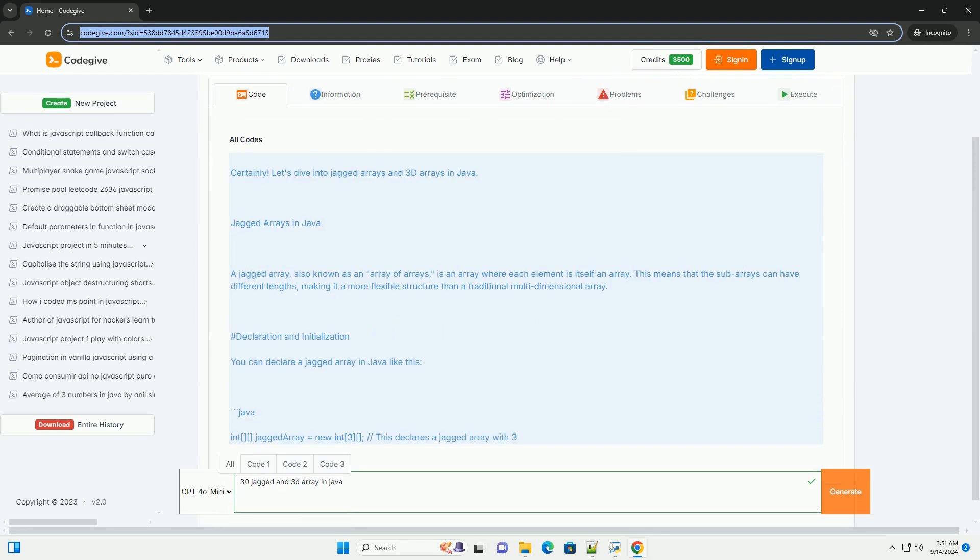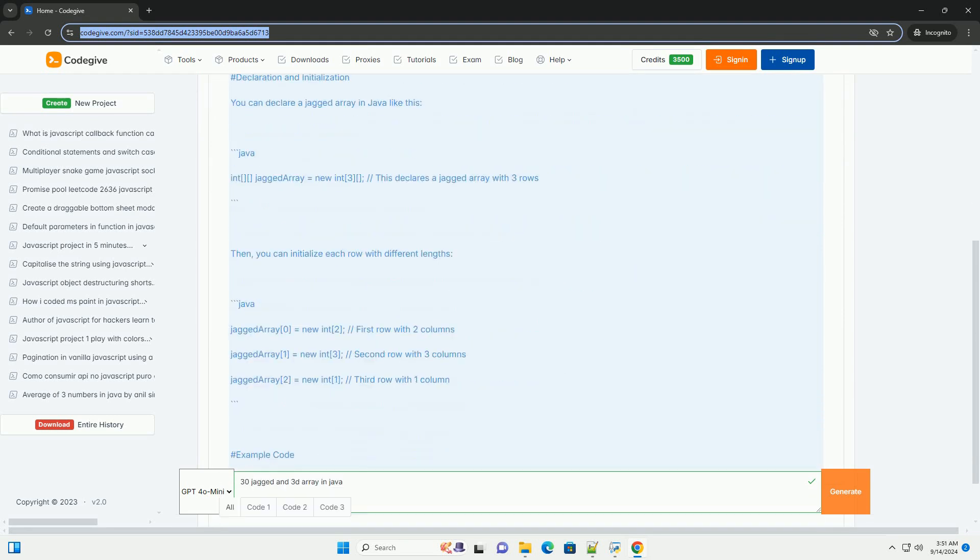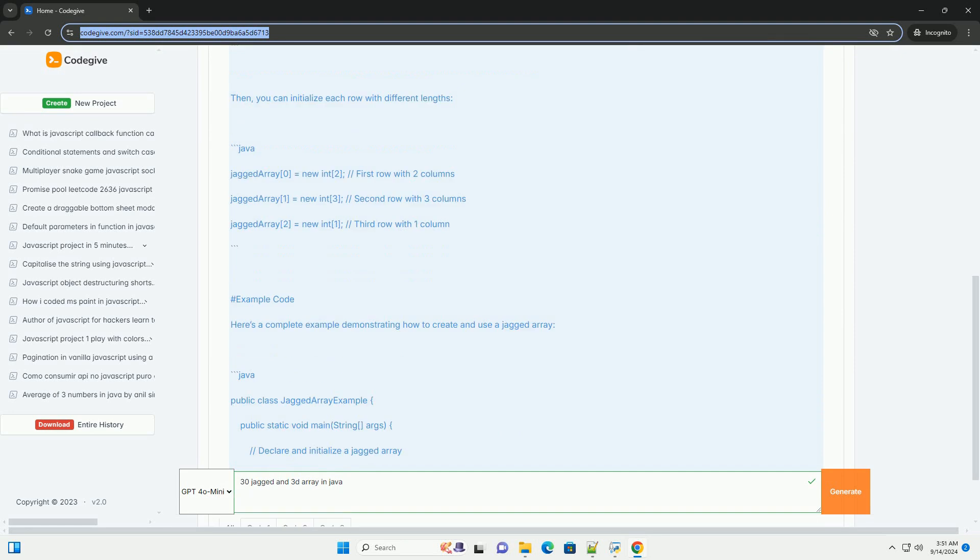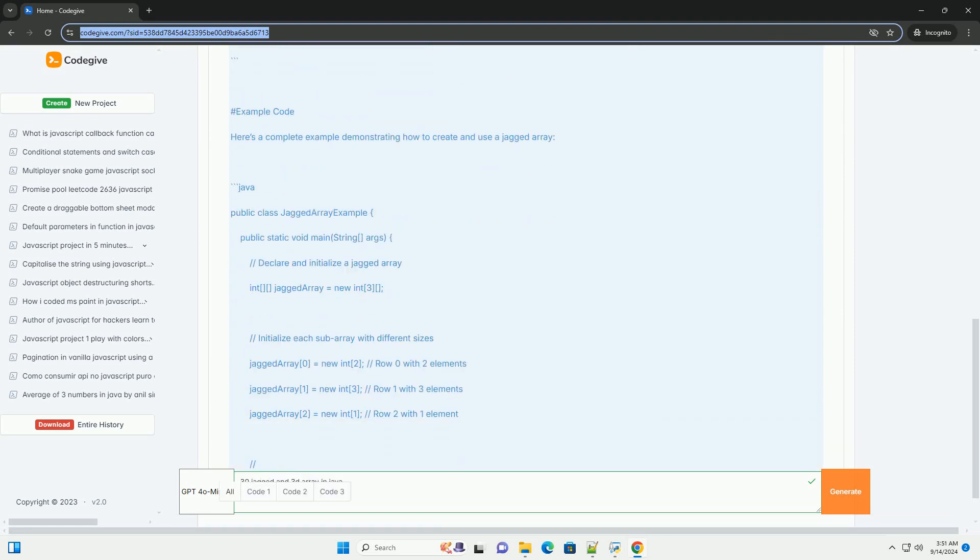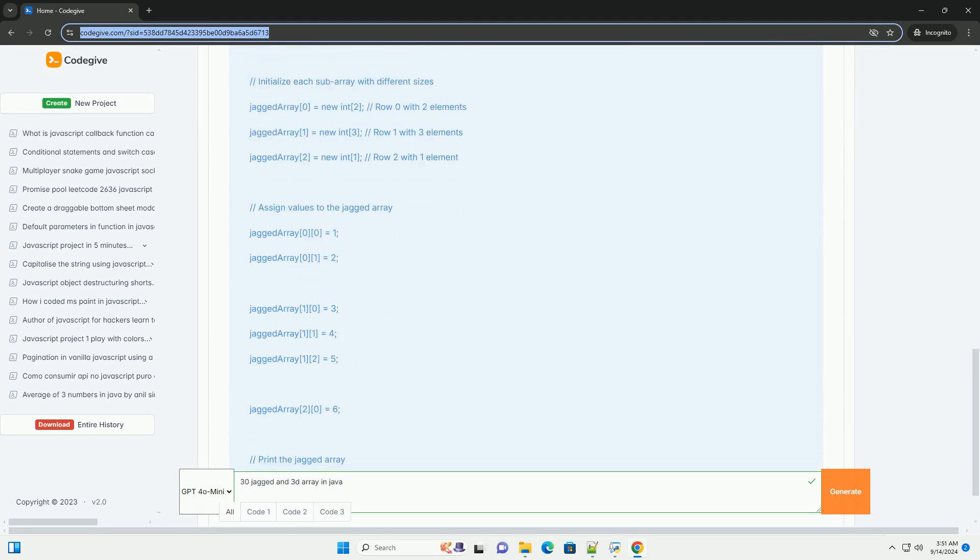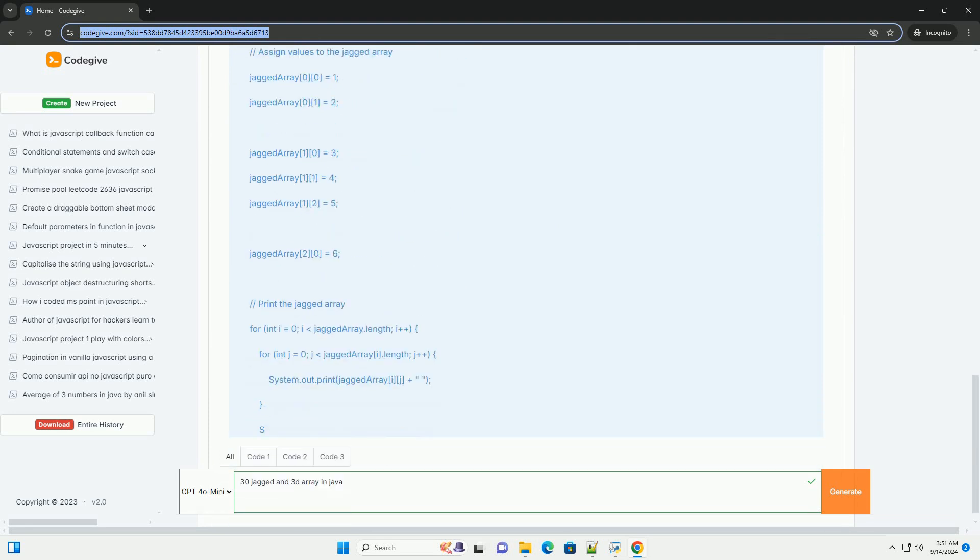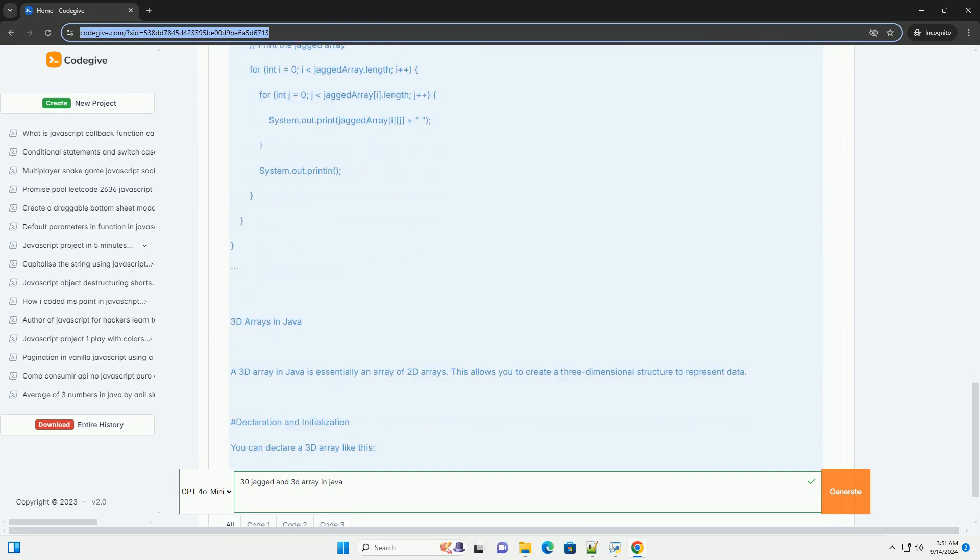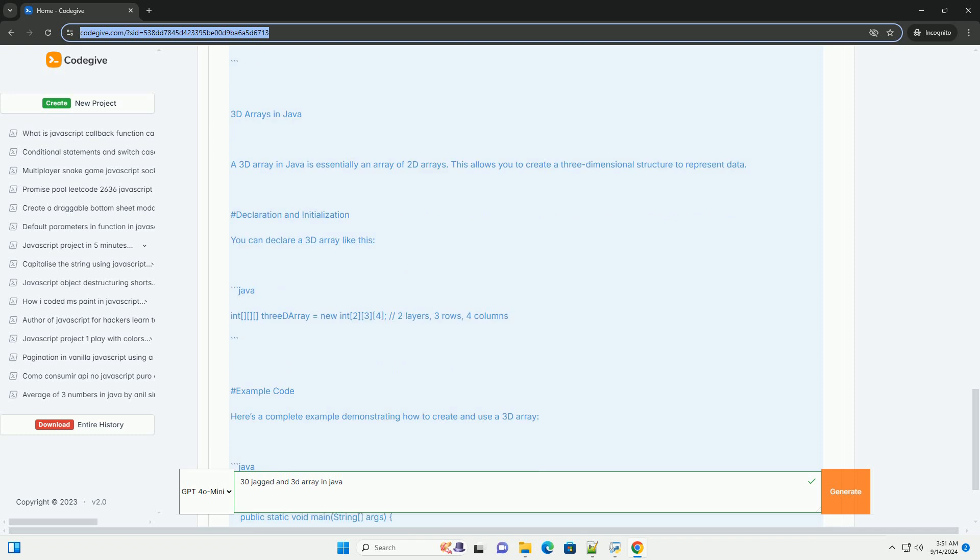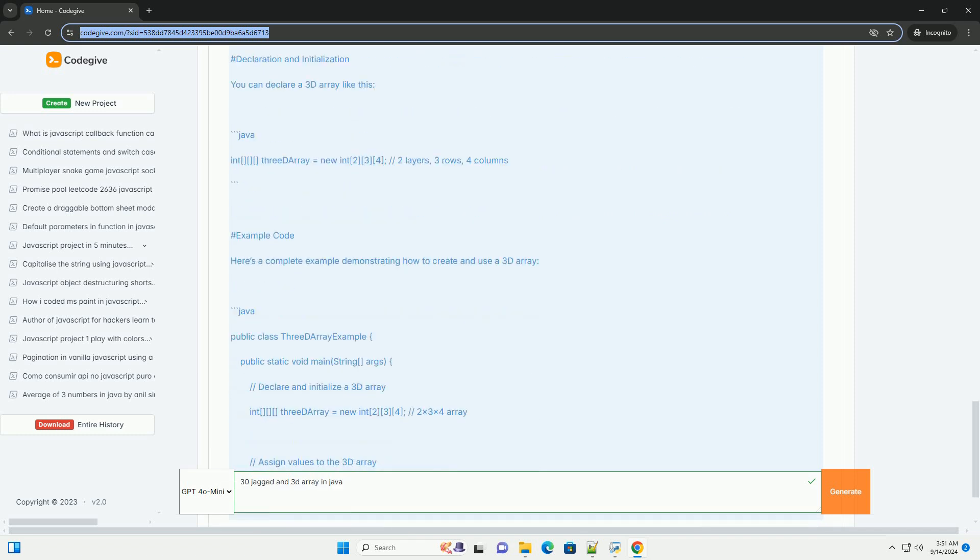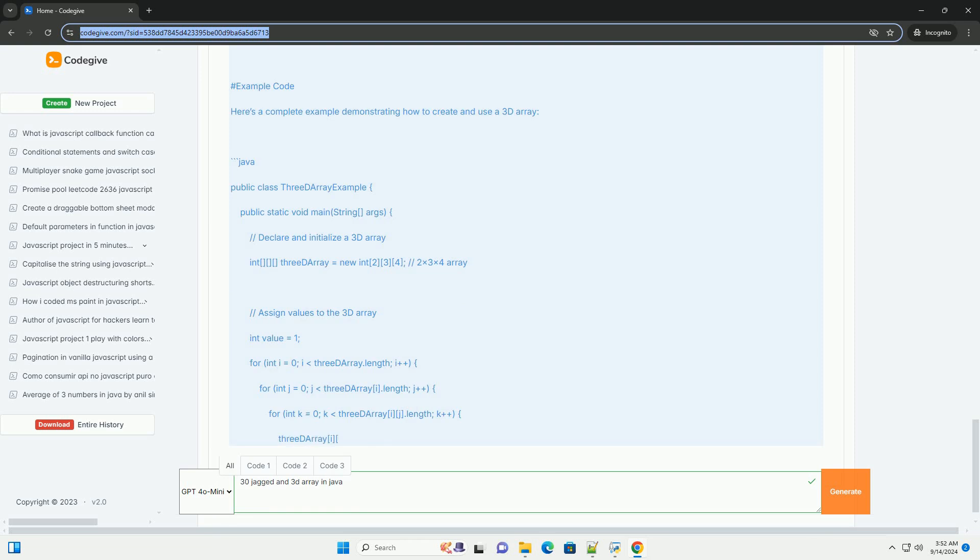In Java, a jagged array is an array of arrays where each inner array can have a different length, allowing for a non-uniform structure. This flexibility is particularly useful when the data being represented varies in size. Jagged arrays are created using arrays of references to other arrays, enabling each sub-array to hold a different number of elements.